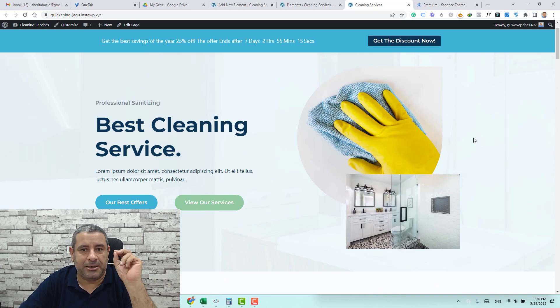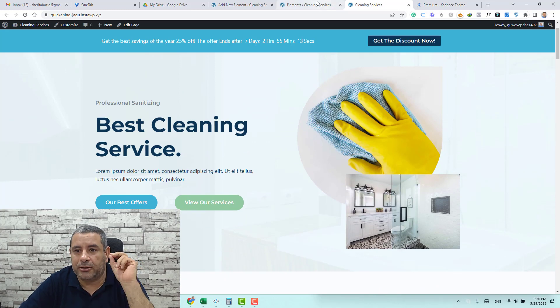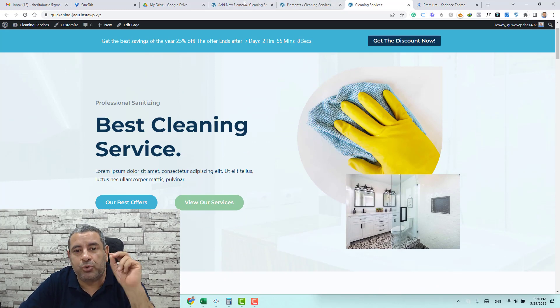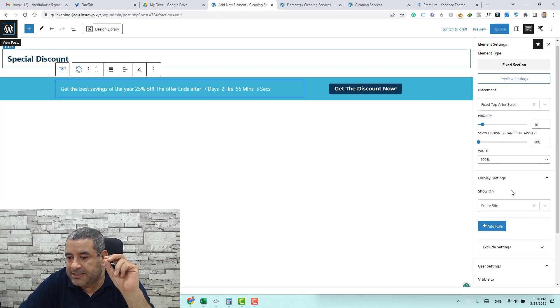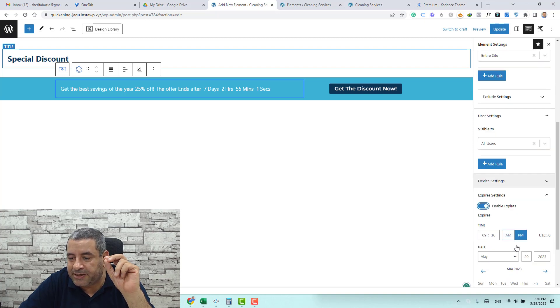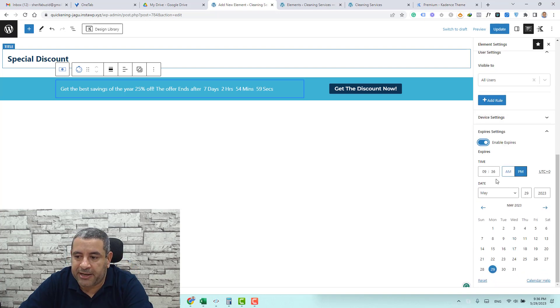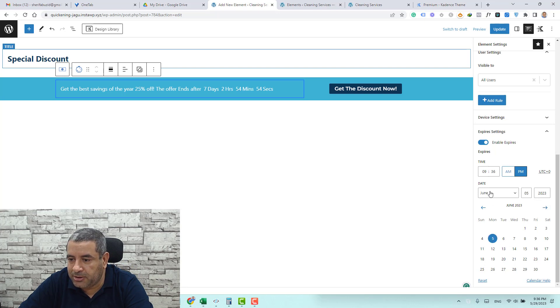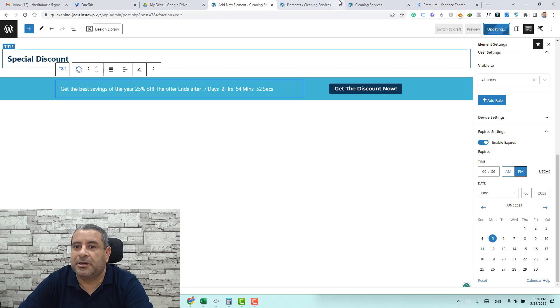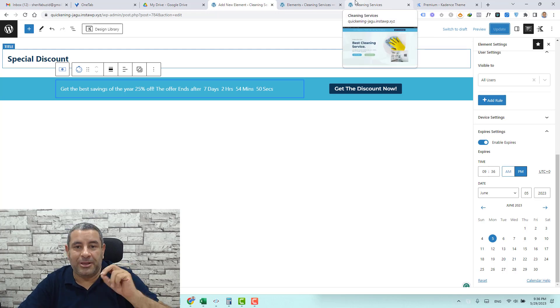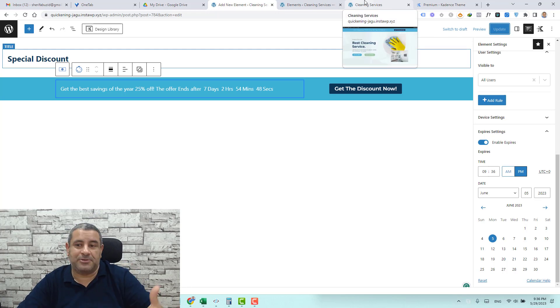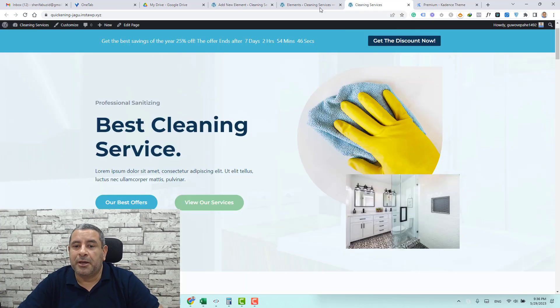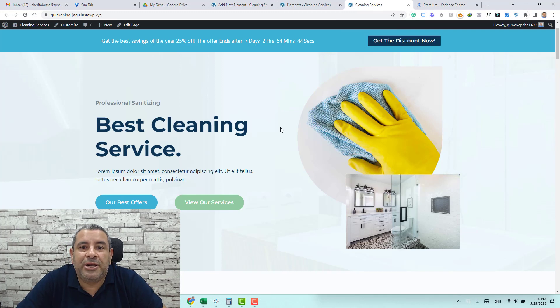So if this discount will last only for seven days you can go again to the element and here you'll find under the elements settings you'll find the expiry settings. You can enable this and make it expire in the I think we set it to be in the 5th of June and this is so click update. So once this deadline will come this notification bar will disappear and no one will take advantage of this discount.